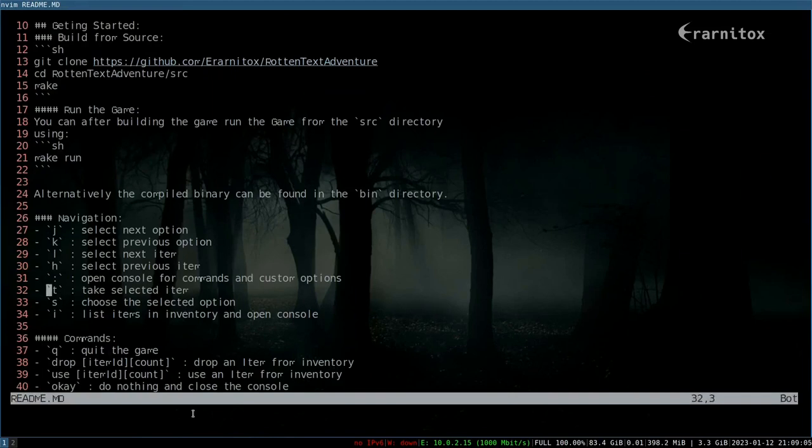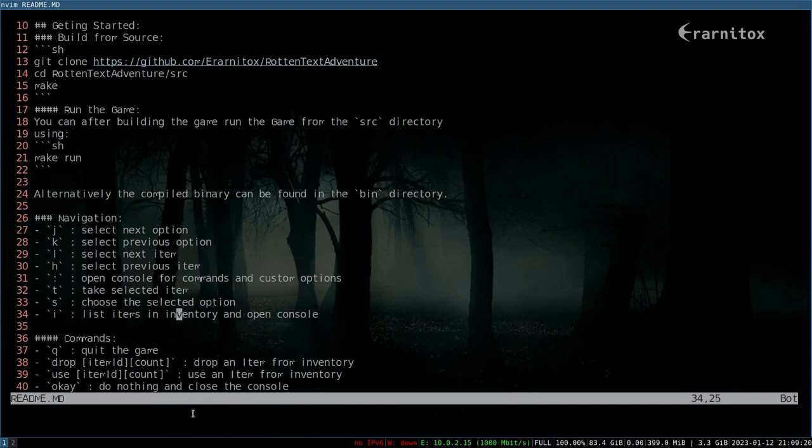Because here you can also see the navigation - take that item, that would have been helpful. Then select, and also you can press L to list the items in the inventory. So yeah, that would have been helpful anyways.